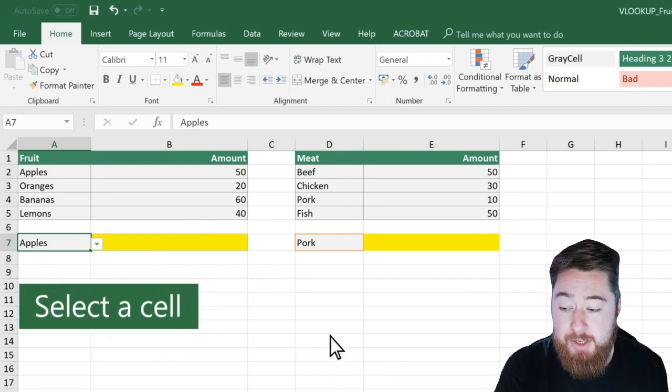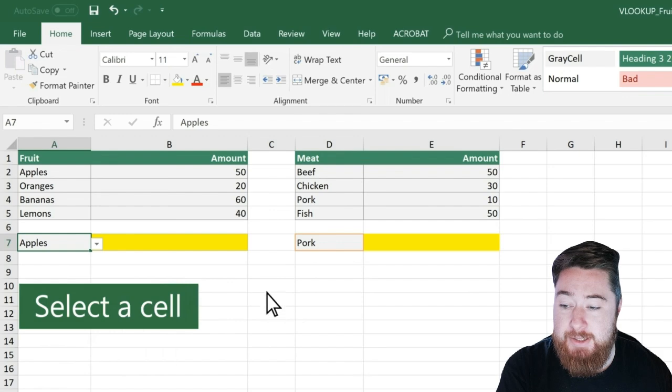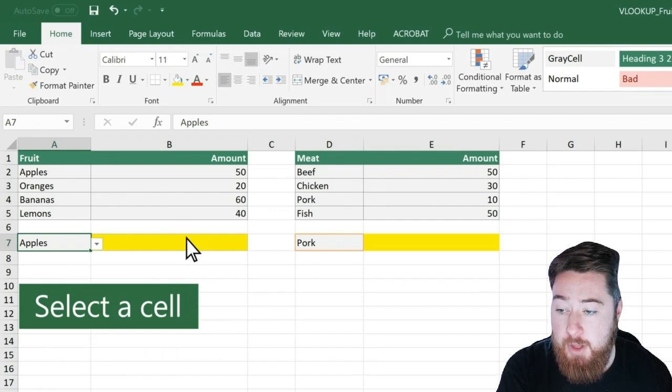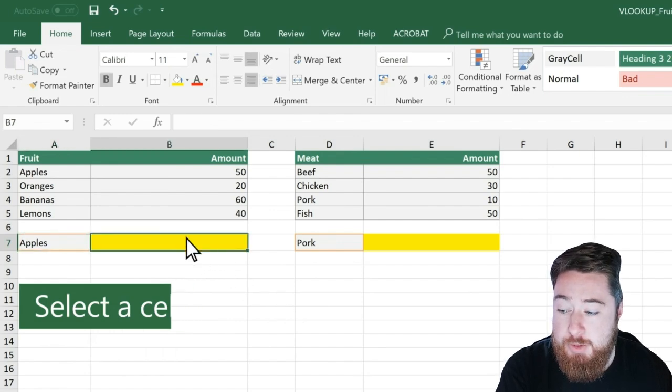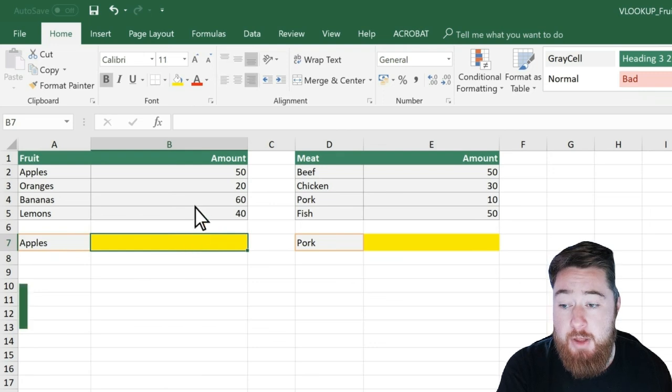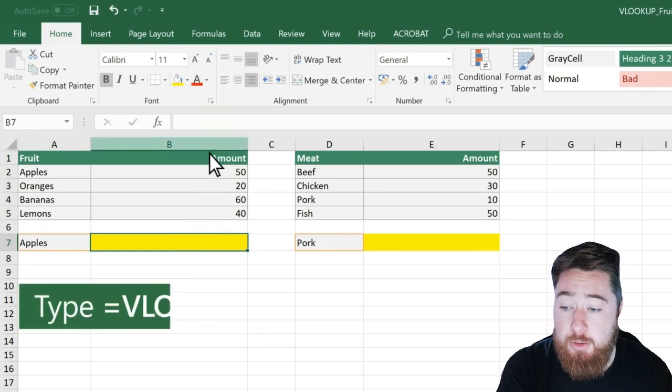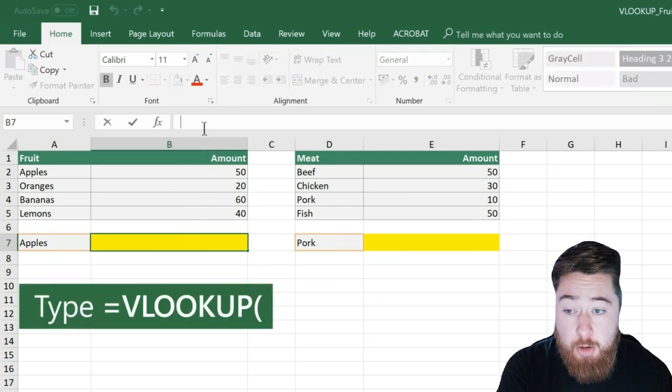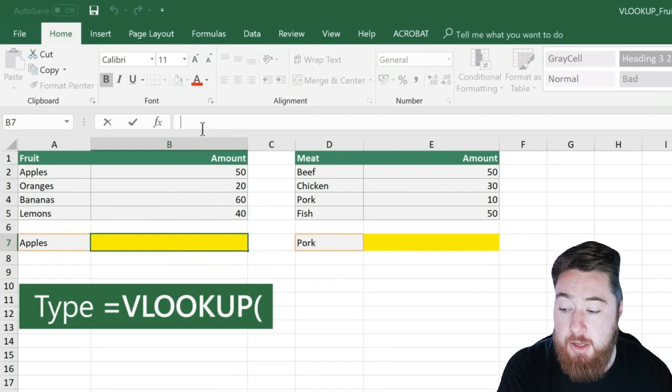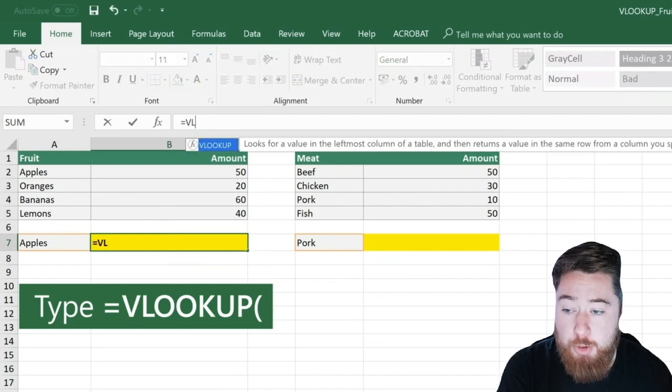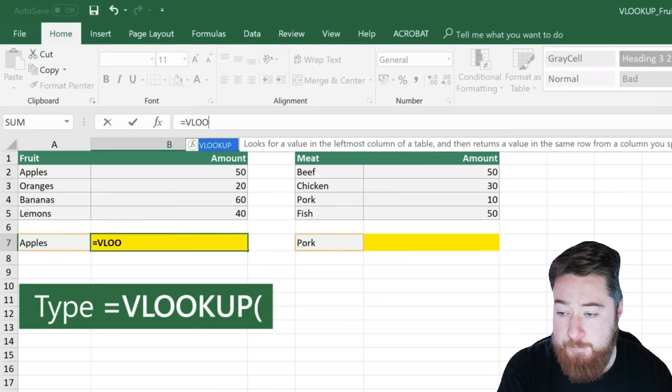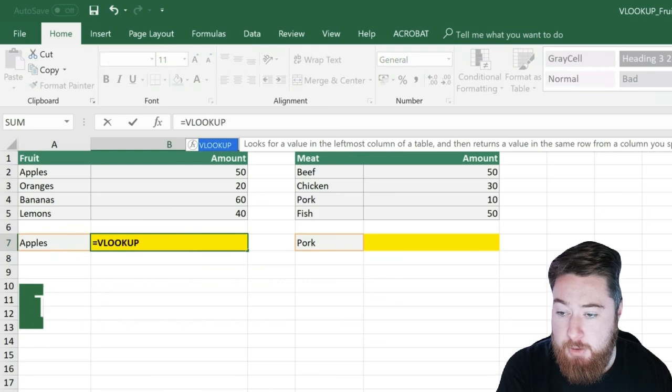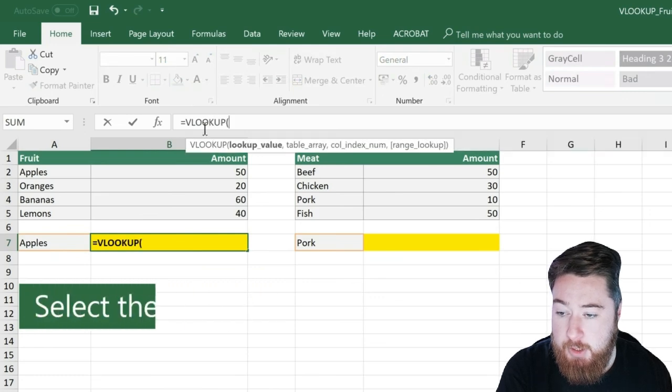So the first thing we're going to need to do is select a cell. So I'm going to select B7, and then once we've selected the cell, we need to click on the formula bar across the top of Excel. We're going to type in VLOOKUP and then an open bracket.